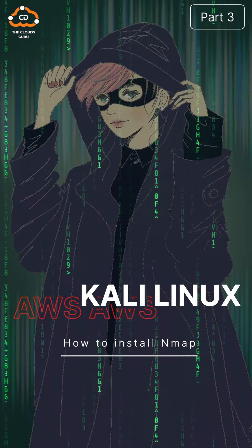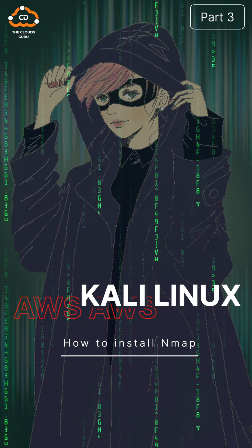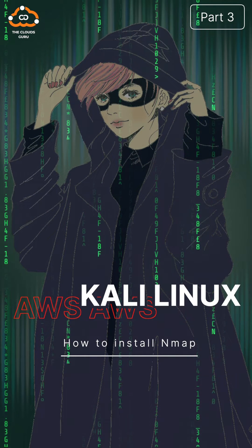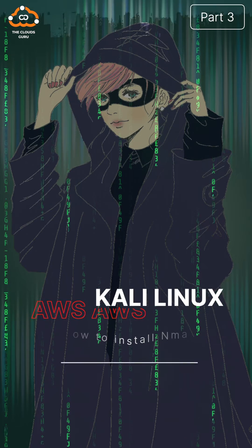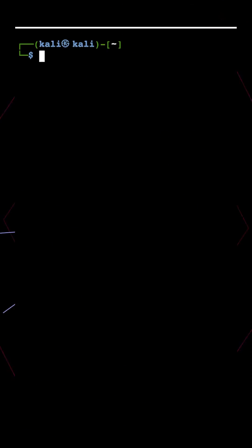Hello from the Cloud's Guru. We will install nmap tool on AWS Kali Linux. Part 3.